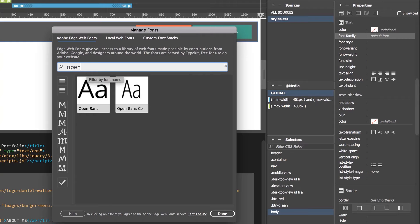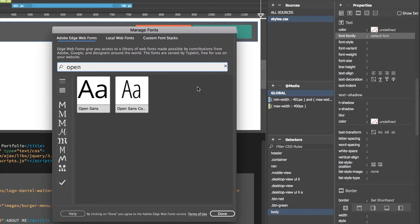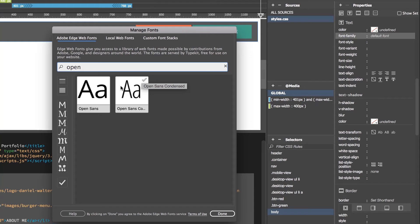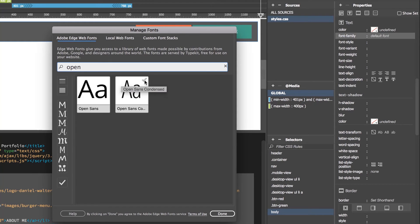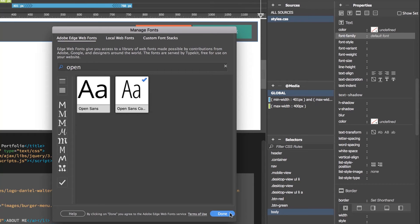We're using Open Sans, and we're using the Condensed version. Why? Just because it's really good for headings, especially, because as a body copy font, because it's kind of skinny, you can fit a lot of characters on, so really long headings are more likely to finish on one line, rather than breaking into two. But that's totally a style design choice as well. So what I'm going to do is, I've picked this. Hit the little tick in the corner, and you click Done.